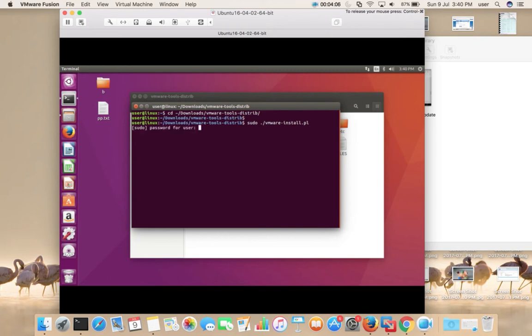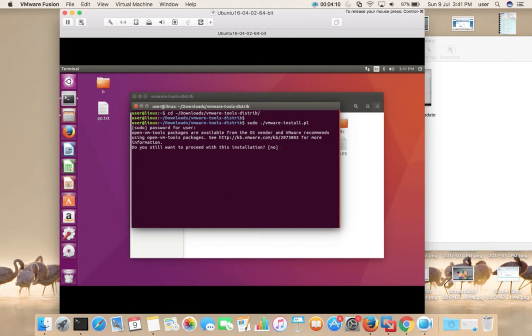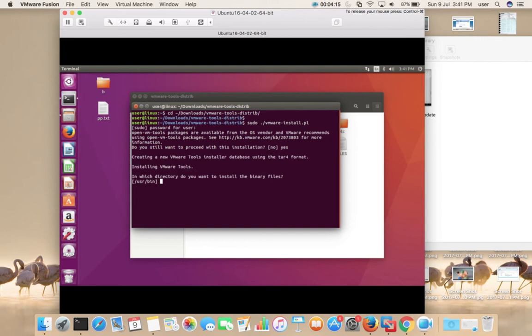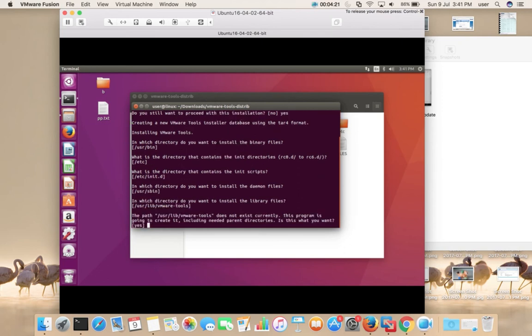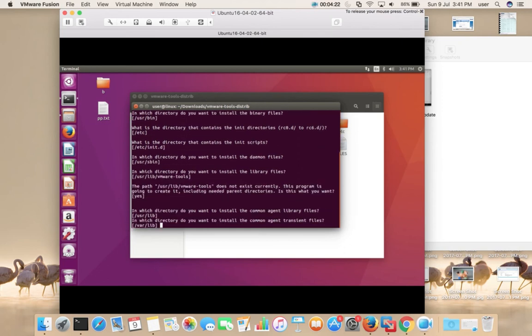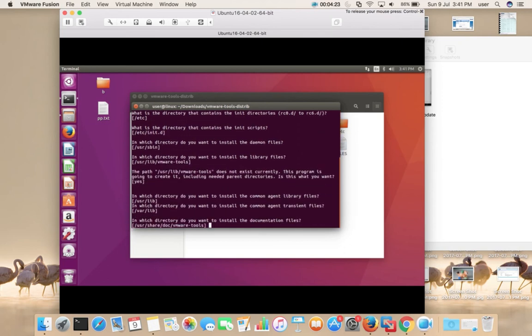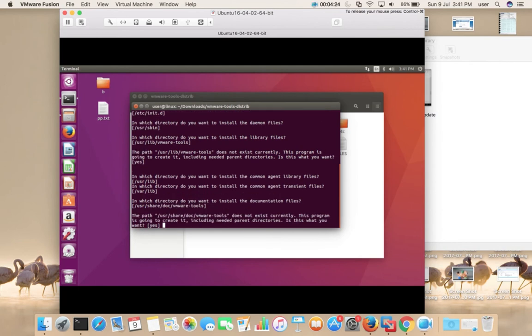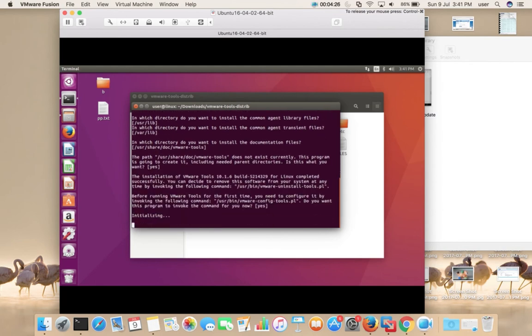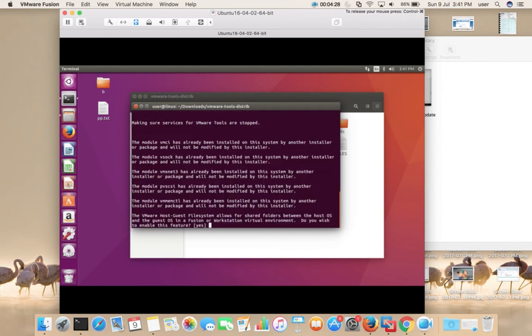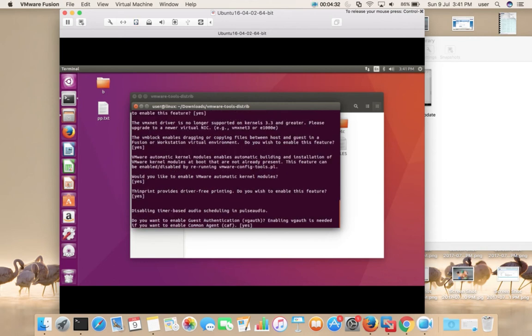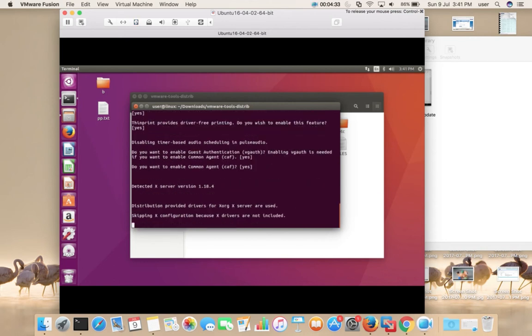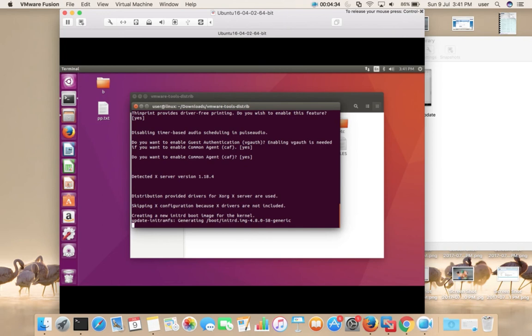Enter your sudo password. Do you want to proceed? Type yes. It's asking a couple of questions, so I am going to select the default values. Press enter. Now it's updating init ramfs. You can see VMware tools successfully installed.